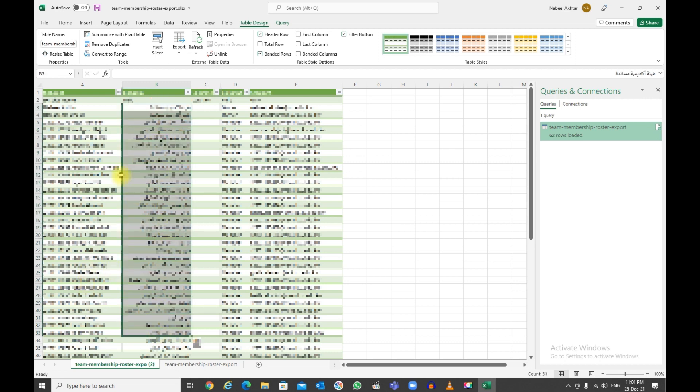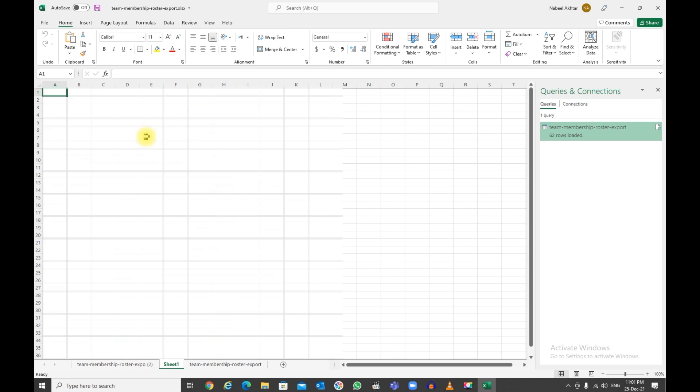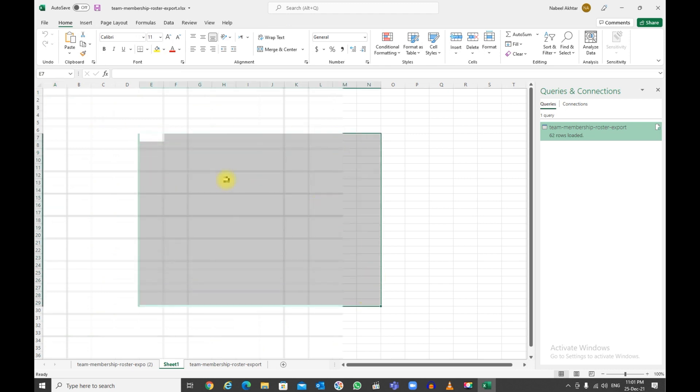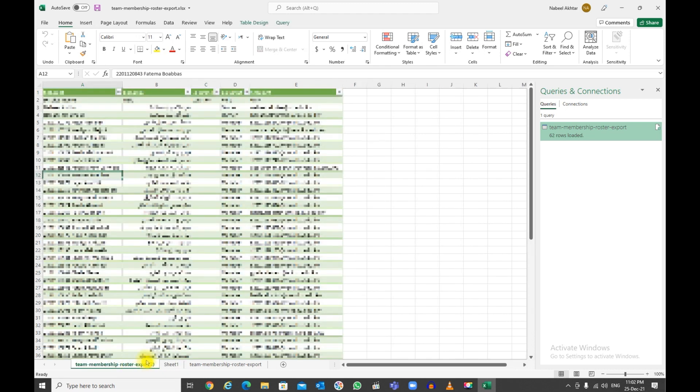Now remember, it displays properly. All the Arabic is being displayed properly. It has downloaded this data as a table. If you click over here and you want your data to be a normal range, what you need to do is just click on this one and click anywhere you want.